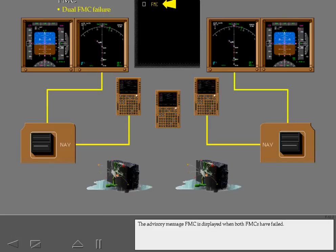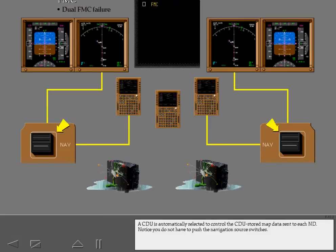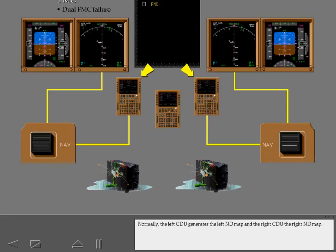The advisory message FMC is displayed when both FMCs have failed. Notice you do not have to push the navigation source switches. Normally, the left CDU generates the left ND map and the right CDU the right ND map.